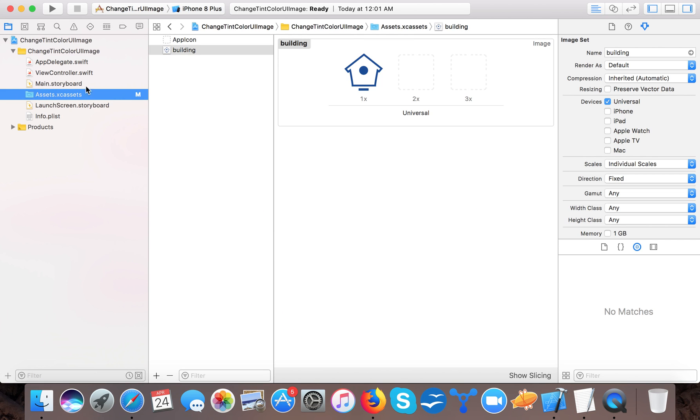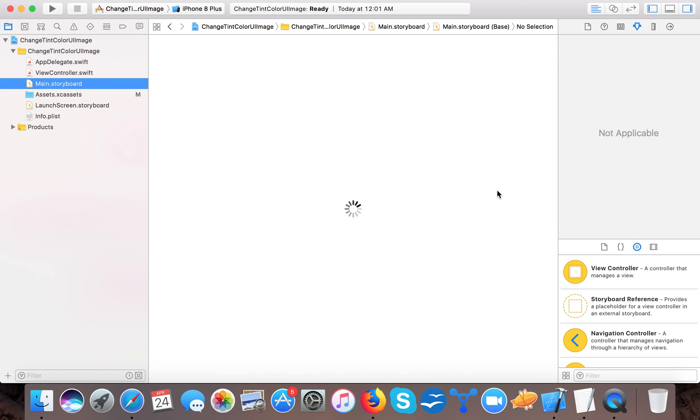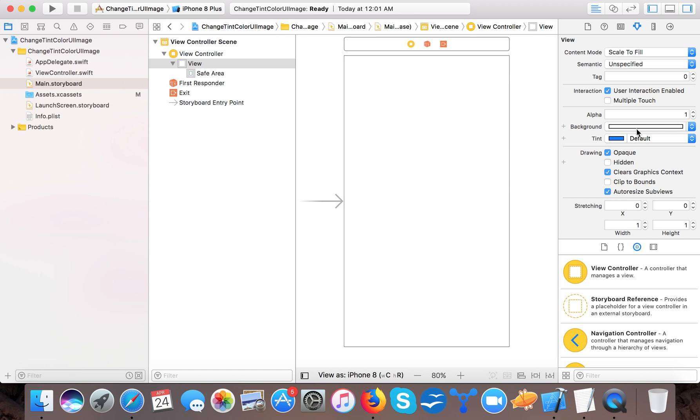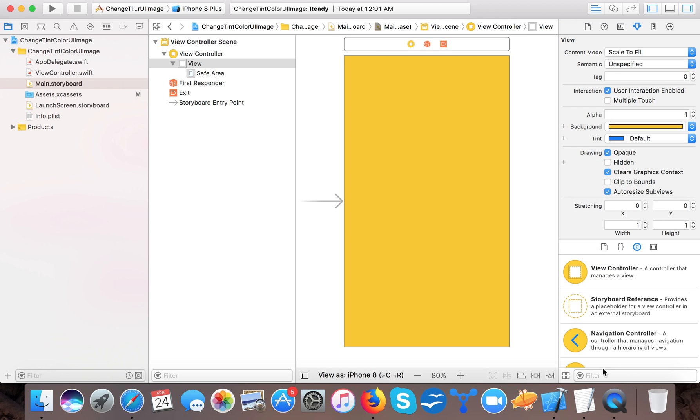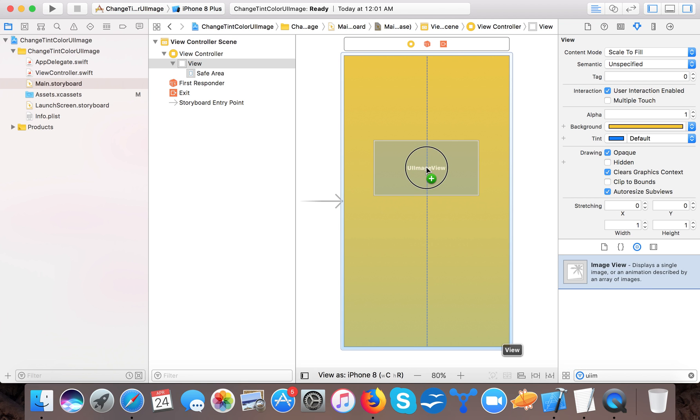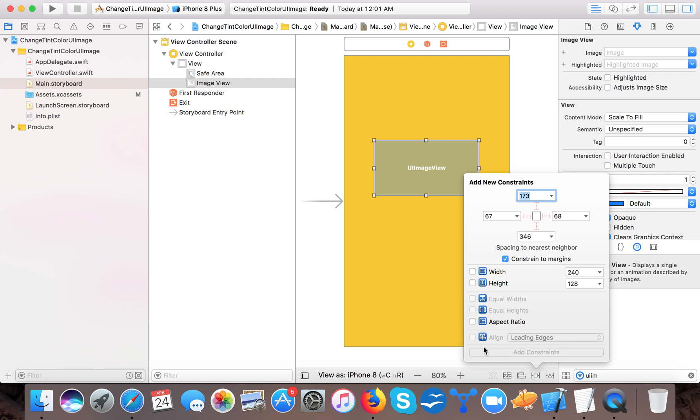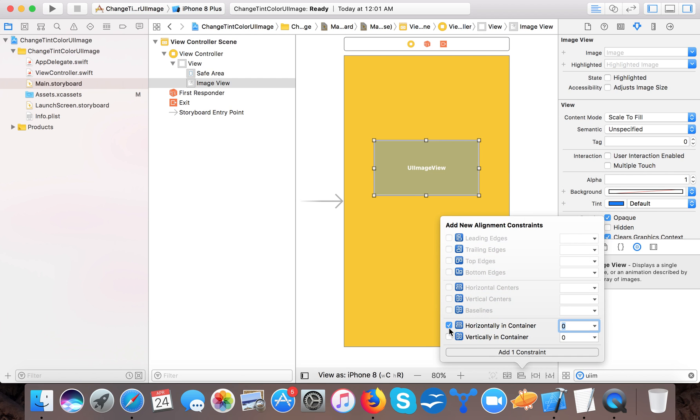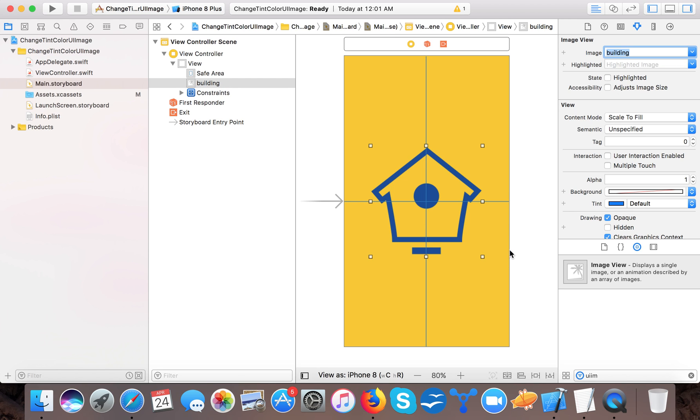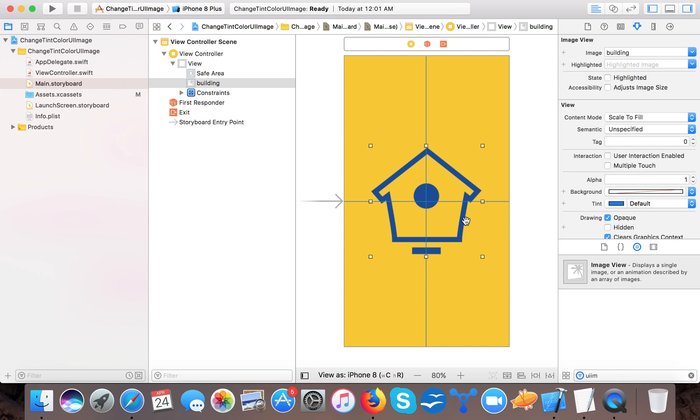Now what we do in main.storyboard. Let's first give it a background color. Here it is. Now drag a UIImageView, let's place it in the center, and set the image to building. Here it is. It took the whole height and width of the image.